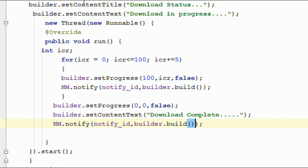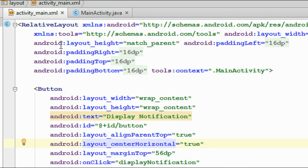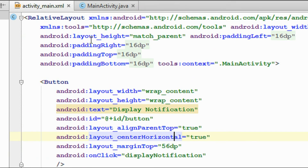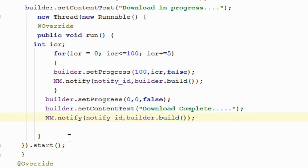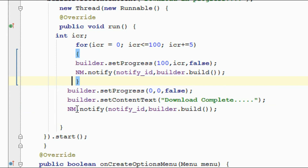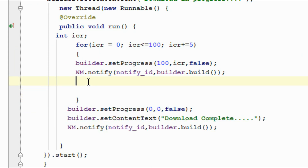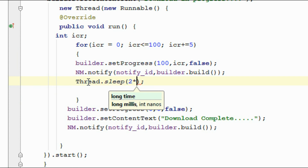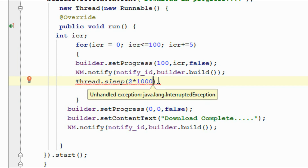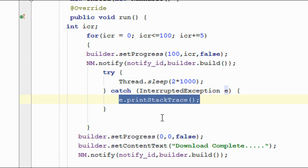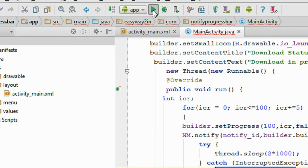Now we complete all the coding and can check the project. I am going to run the application. One more thing — we have to sleep the thread for some time, we forgot that. So I am going to sleep the thread: Thread.sleep for 2 seconds. You have to surround this with a try-catch block. Now we can run the application again.